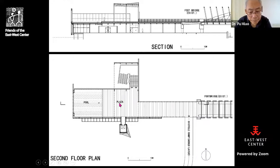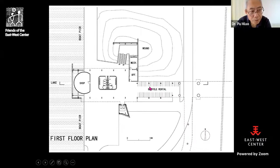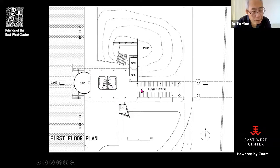People enter the visitor center from the footbridge. All the commercial and utilitarian functions are placed on the first floor: a shop where you can buy maps and souvenirs, a public bathroom, a bicycle rental, and boat piers.